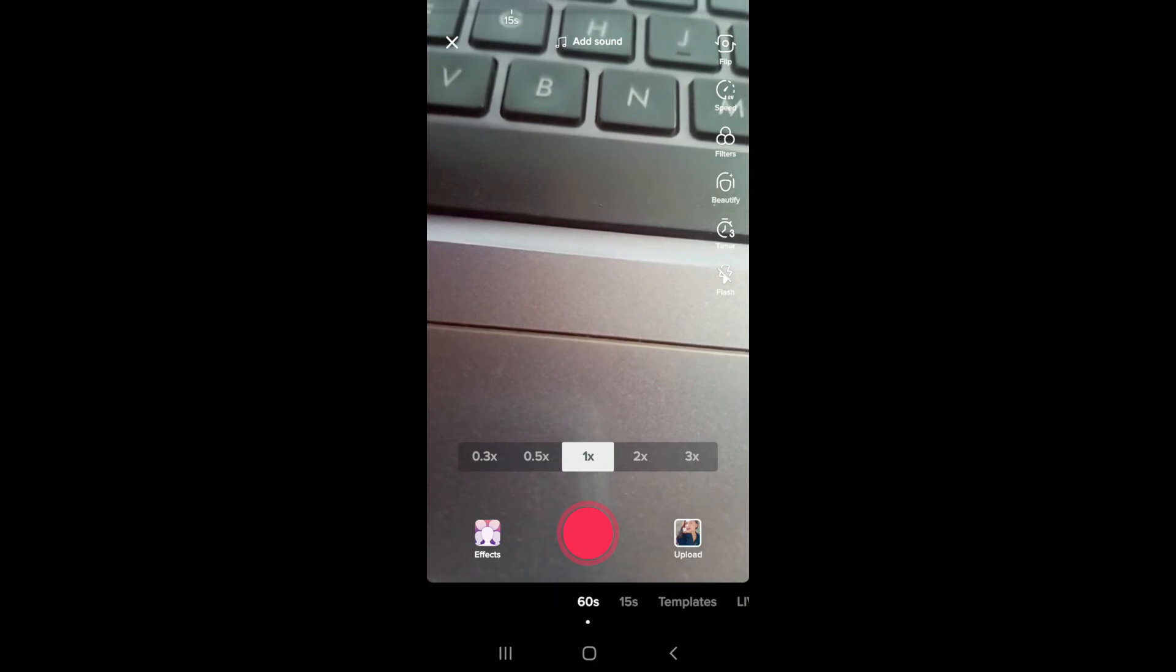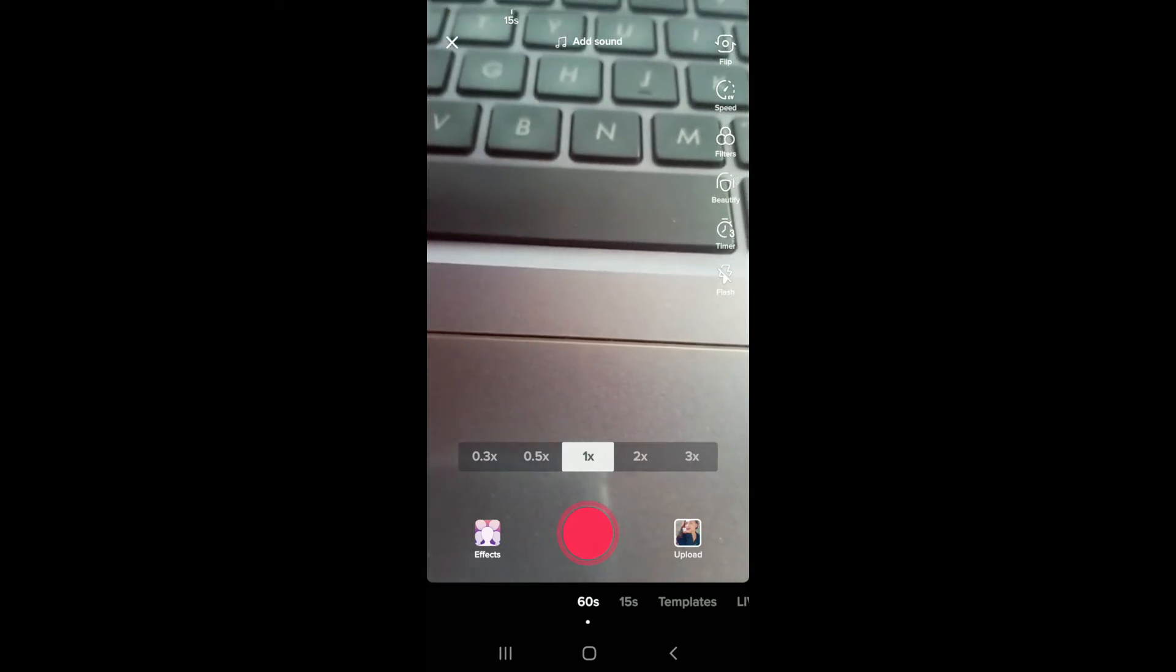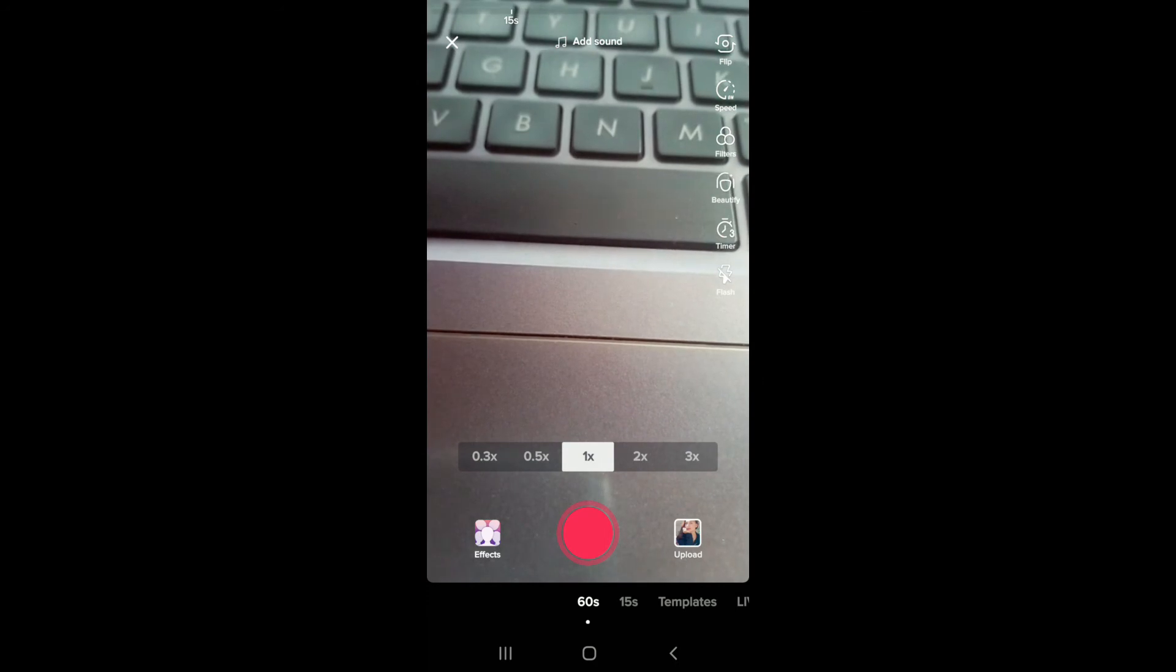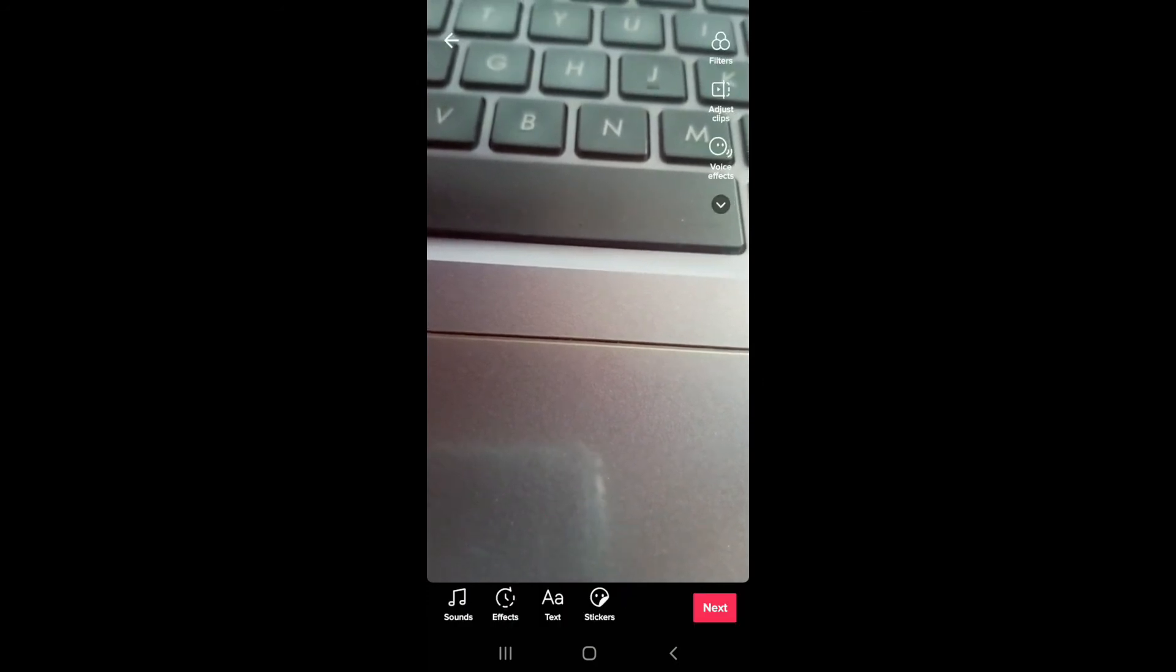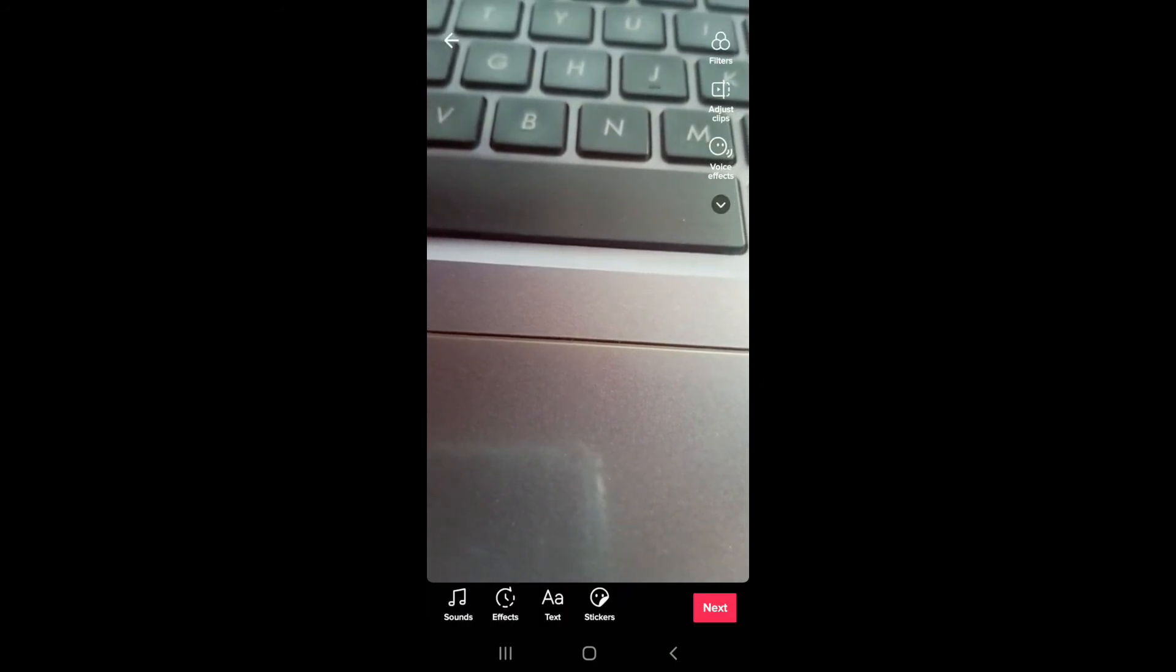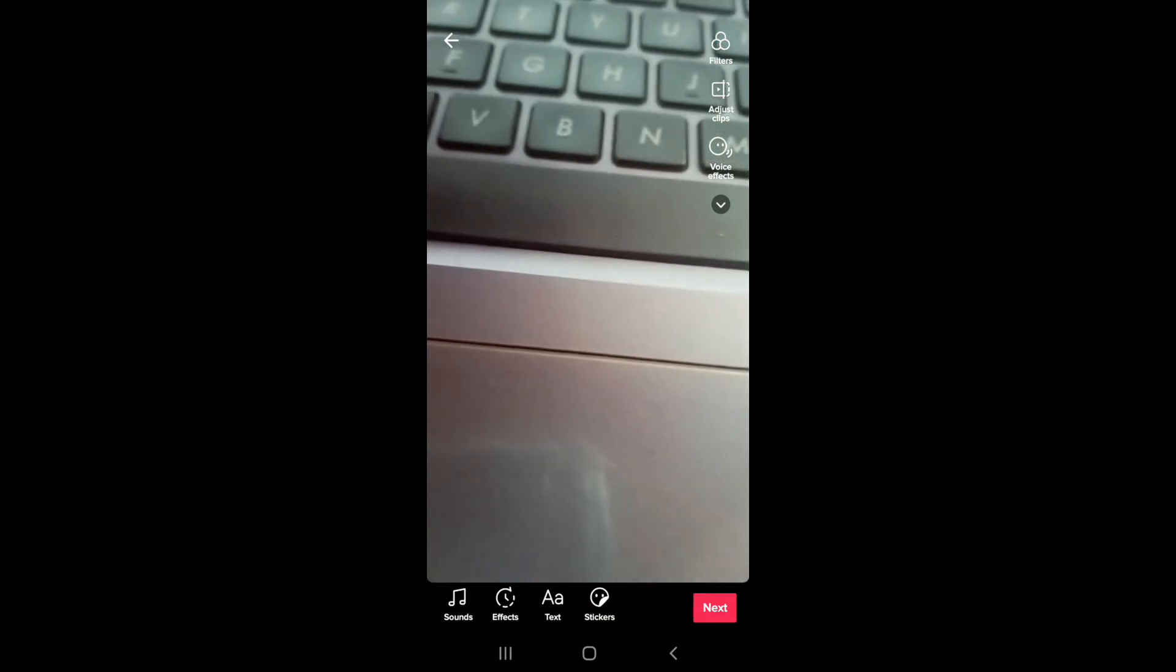After you do that, start recording your video like you normally do. And once you record your video, from the video preview if you want to make any kind of changes, then you can browse through the options displayed.